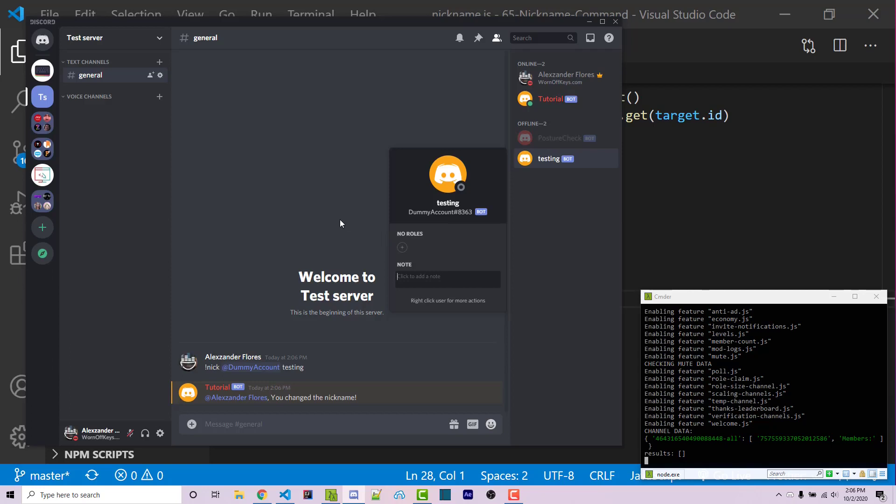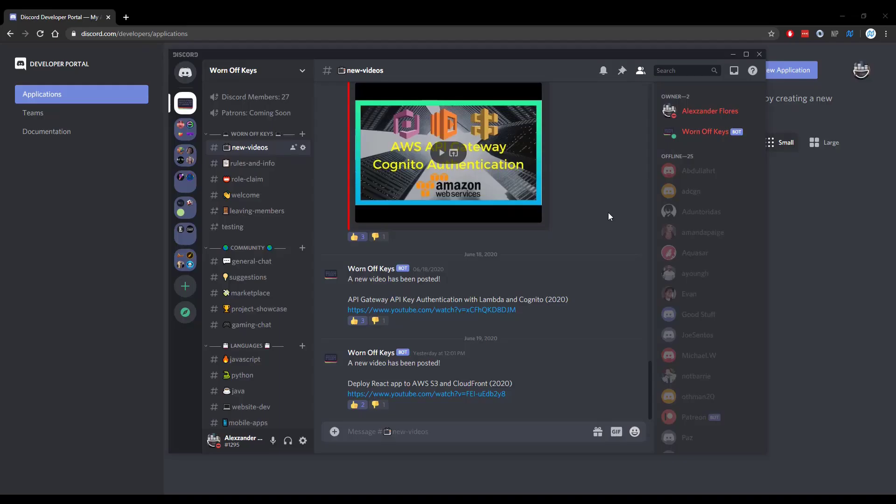So this is how you're going to create a nickname command using discord.js v12. Thanks for watching this discord.js tutorial. If you want to learn more about discord.js, consider clicking on the playlist you see on your screen now. If you need help, feel free to leave a comment or ask in the worn off keys discord, which can be found in the video description.